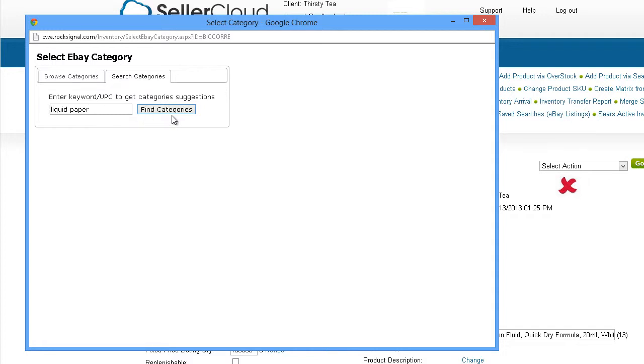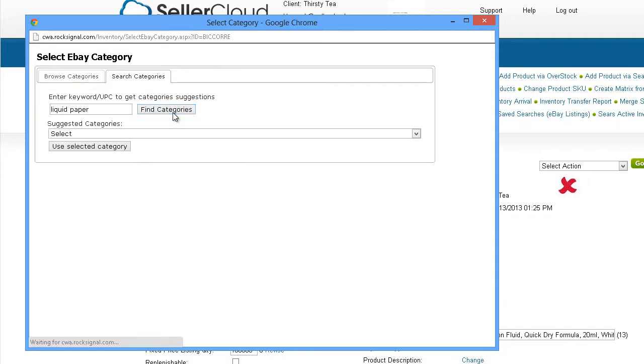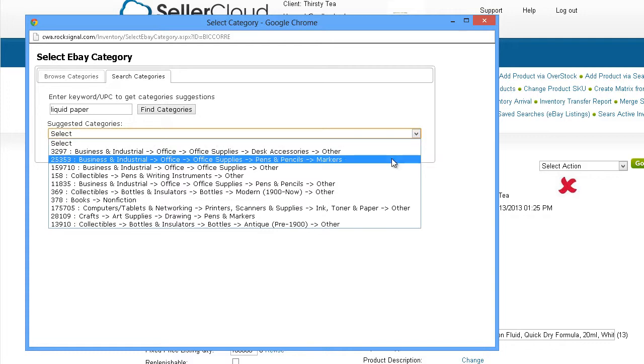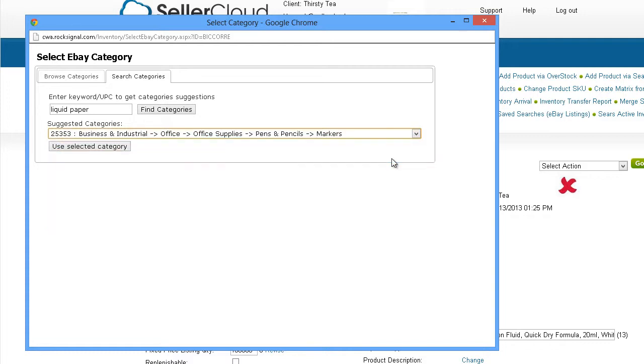Click Find Categories. A drop-down menu will display a list of category suggestions to choose from. Select a category and click Use Selected Category.